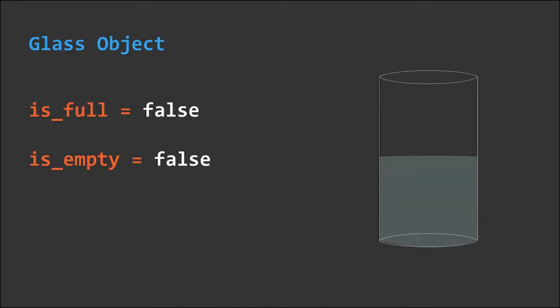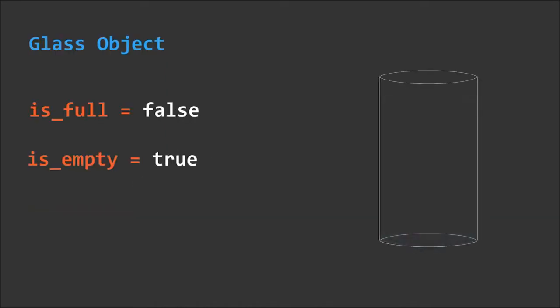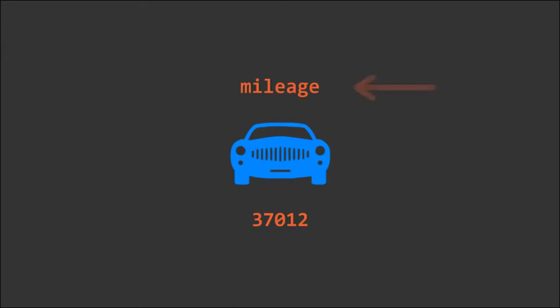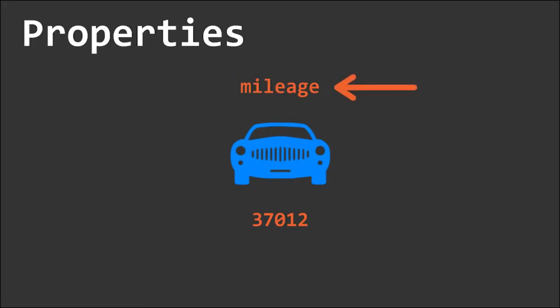A glass cup stating whether it's full or empty, a car's mileage, these are known as an object's properties.